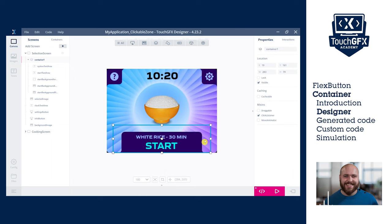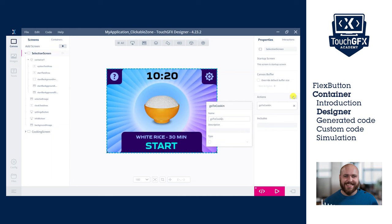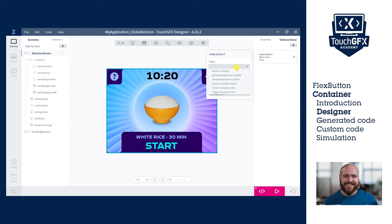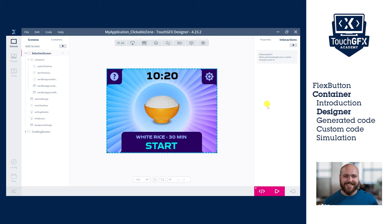After creating the container and setting the click listener mixin, the next steps are to create a custom action for the selection screen. We will call it go to cooking screen and add an interaction using this action. For this demo, we will just change screen. Let's dive into the user code.